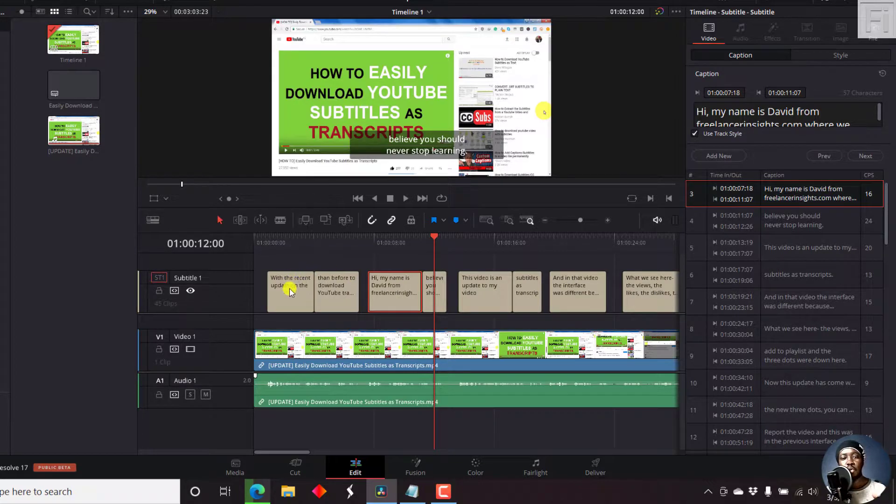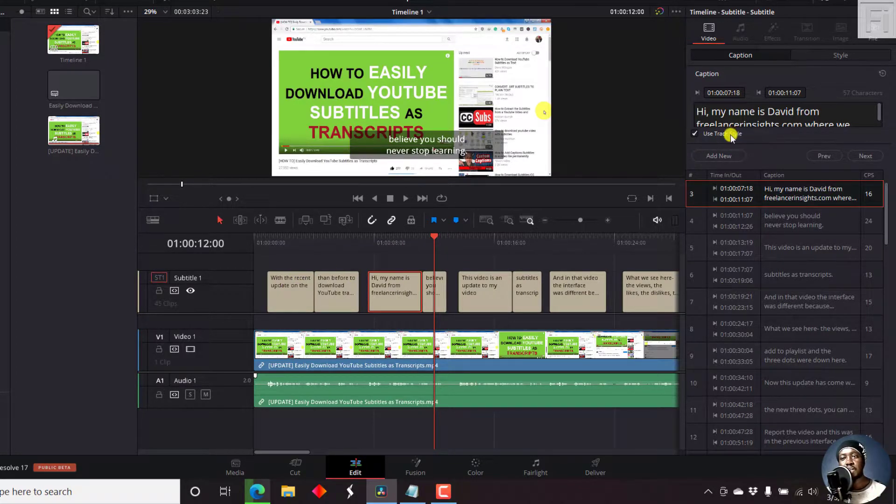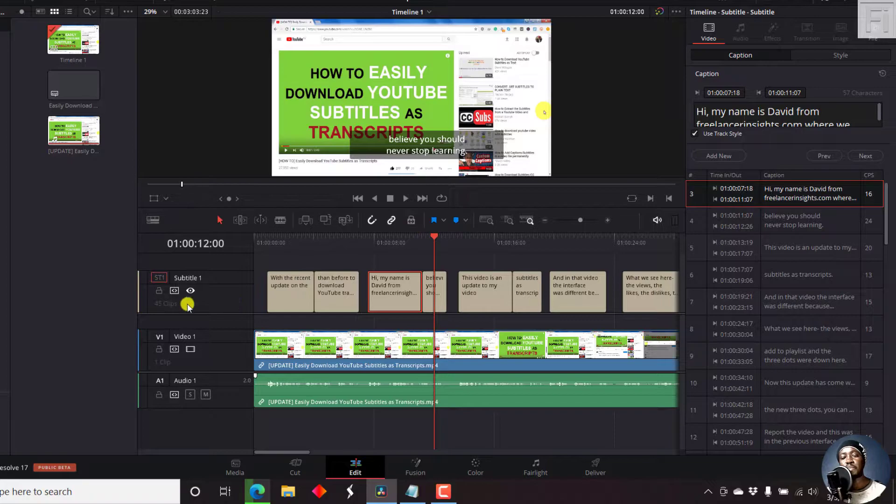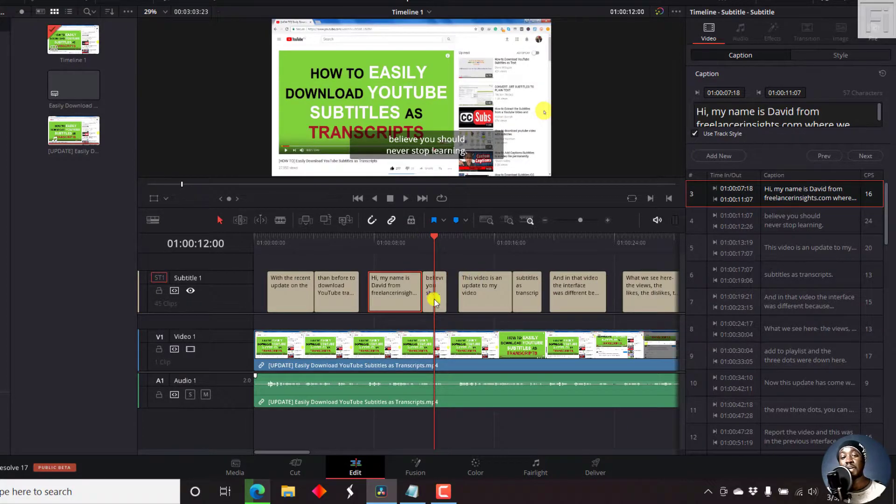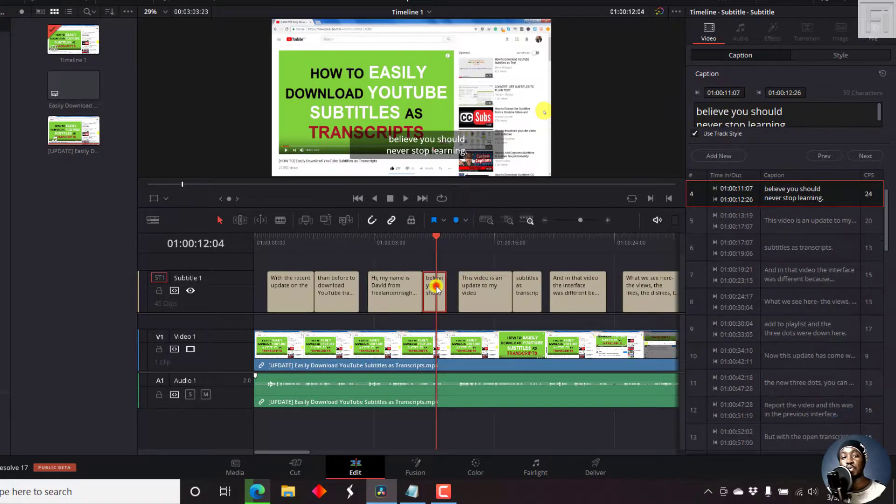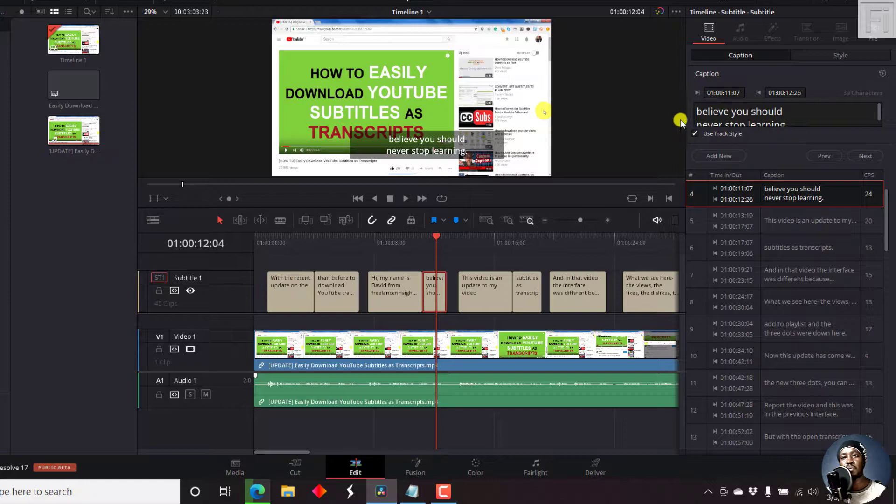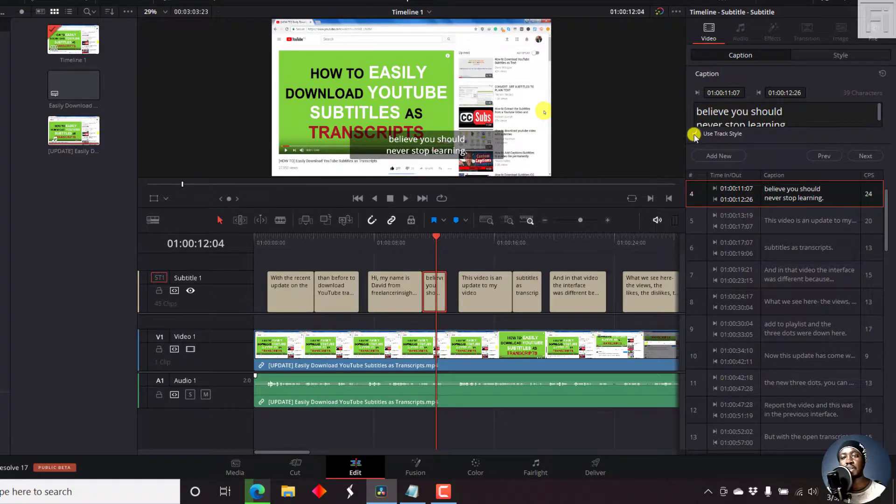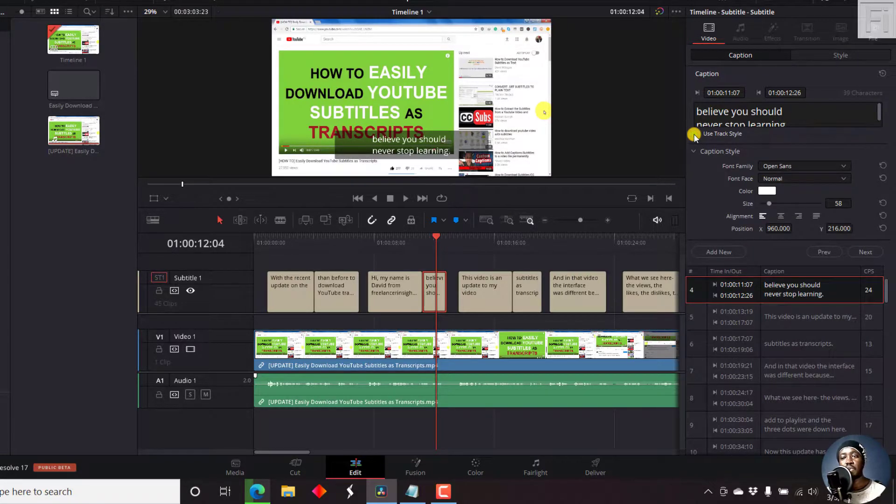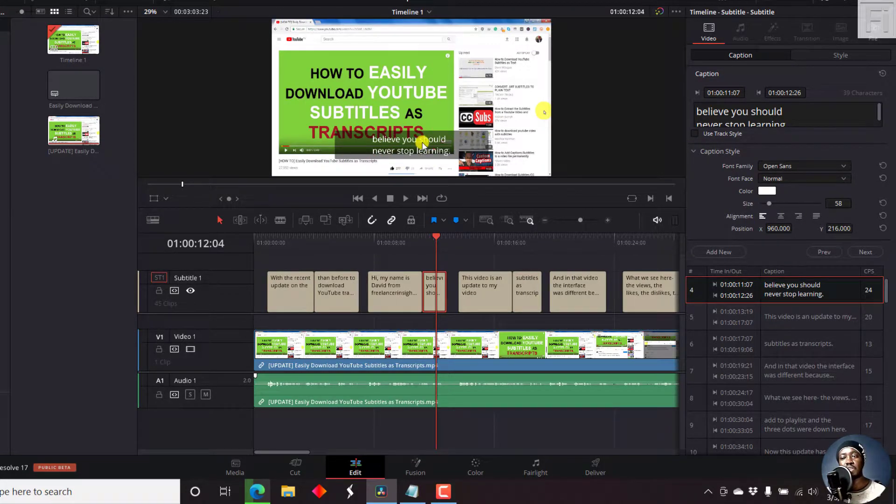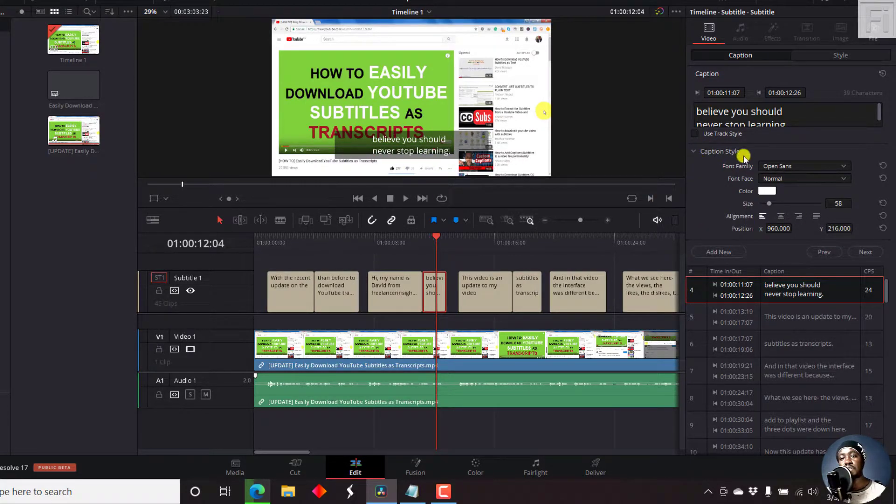Now with the use track style ticked on, this applies to all the subtitles. But when you click on an individual subtitle, you can uncheck this use track style and I'll click on it. And once I do that, this is going to give us a different orientation. And there are a couple of things that you can do here.